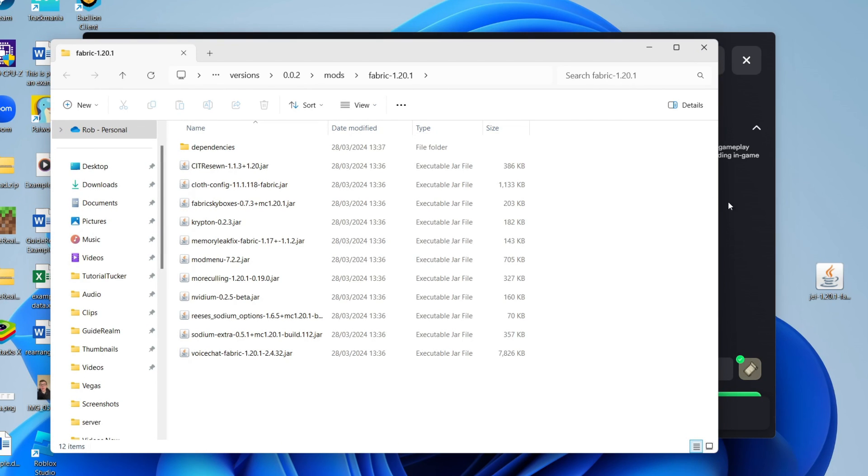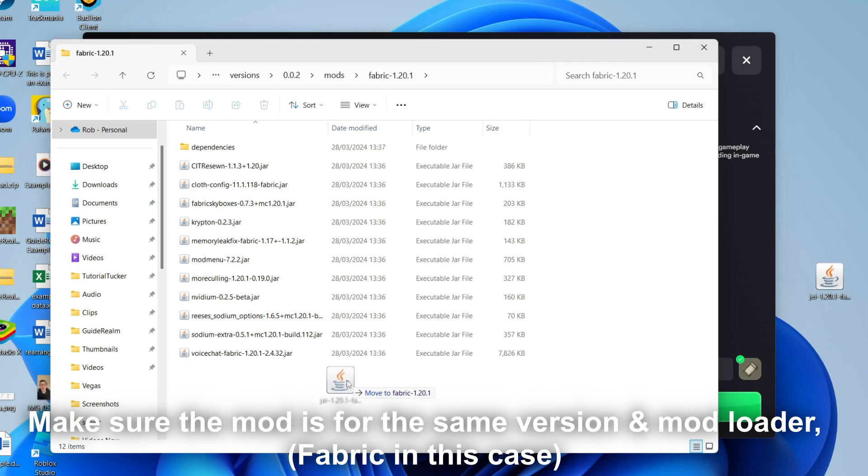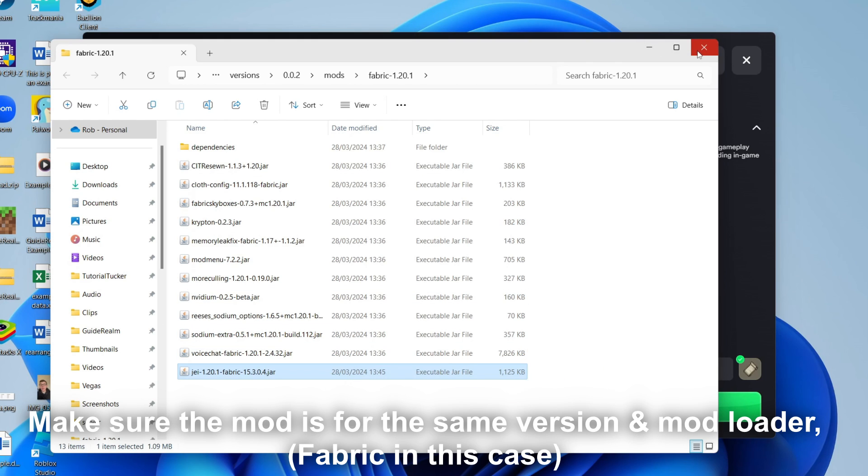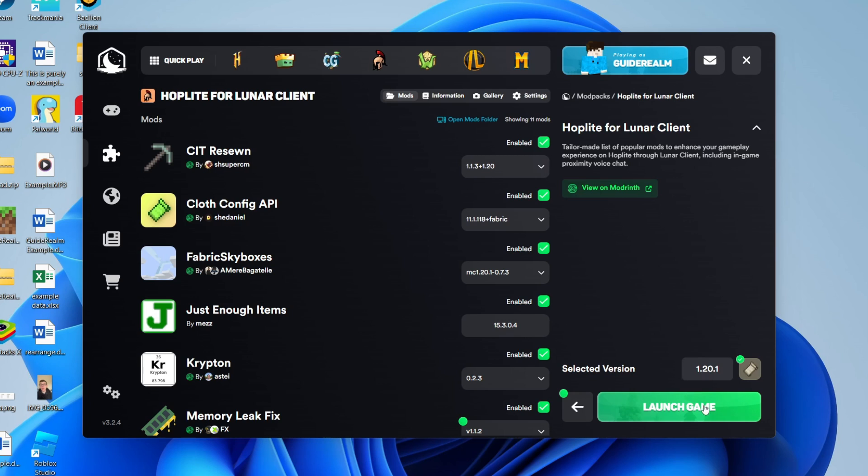At the top here you can see that it's fabric 1.20.1. You can get a mod for that, so I've just got the JEI mod and I'll drag it in. Once you've added it, you can close it and there it is - you've now added it and we can launch the game with it.